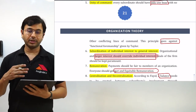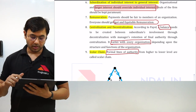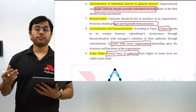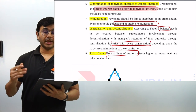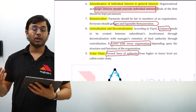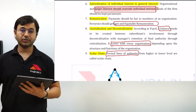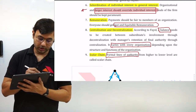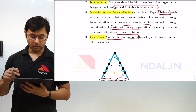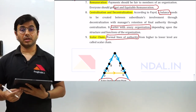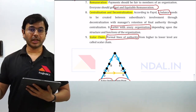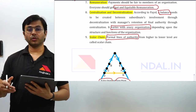The fifth principle is 'unity of command,' which is opposite to functional foremanship — there should be only one boss for one worker. The sixth is 'subordination of individual interest to general interest,' meaning the larger interest should be given more importance than individual interest. For example, if the organization is going through a crisis and needs you to work at a lower salary, organizational interest should come above individual interest — a philosophy normally followed in Japan. The seventh is 'remuneration,' which says you should be paid fairly for what your work is worth.